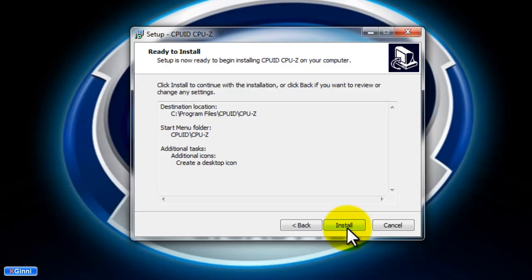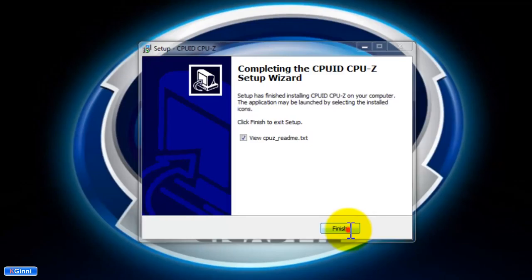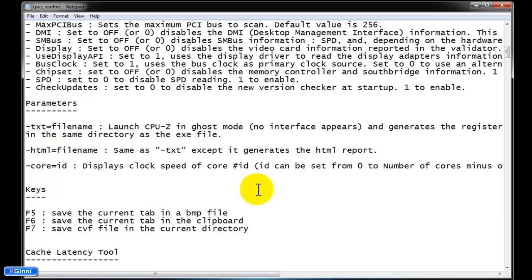And final installation of the way of finding the information. If you want to see the readme, click finish. This provides more information like command line arguments and different options that you can use CPU-Z for, enhancing your reports.